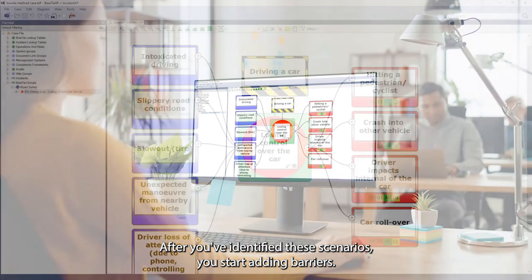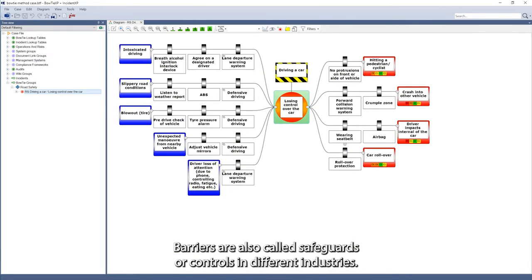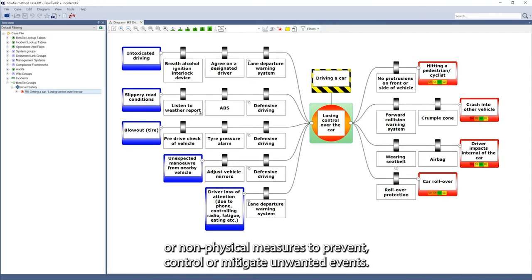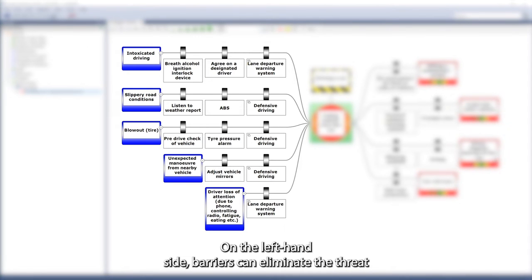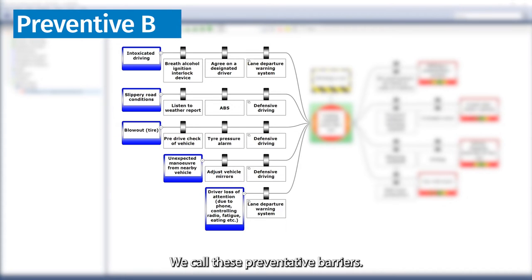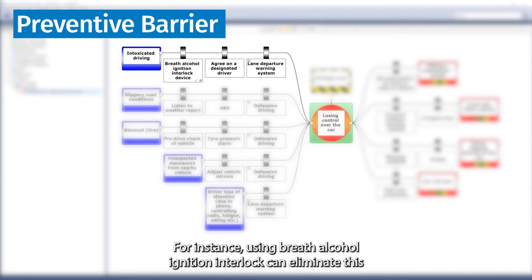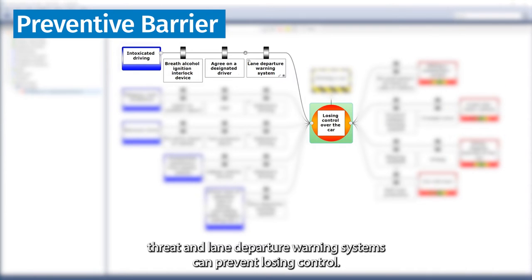After you've identified these scenarios, you start adding barriers. Barriers are also called safeguards or controls in different industries. They are physical or non-physical measures to prevent, control, or mitigate unwanted events. On the left-hand side, barriers can eliminate the threat or prevent the threat from becoming a top event — we call these preventative barriers. For instance, using a breath-alcohol ignition interlock can eliminate the intoxicated driving threat, and lane-departure warning systems can prevent losing control.